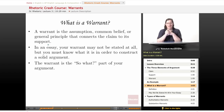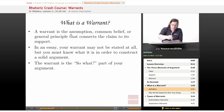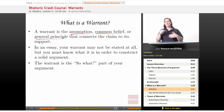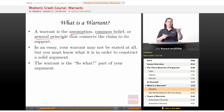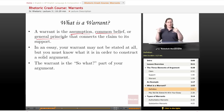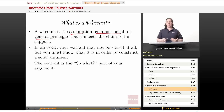Warrants are actually kind of fun because they're the part of the argument that's almost never stated, so finding the warrants can be like solving a puzzle. A warrant is the assumption, the common belief, or the general principle that connects the claim to its support. In the movie theater argument, your claim is 'you should go to the back of the line' and your support is 'I was here first.' On the surface, those don't have anything to do with each other. It's only when you connect them to the commonly accepted idea — first come, first served — that they make sense and your argument holds together.